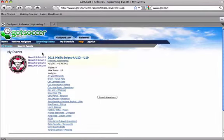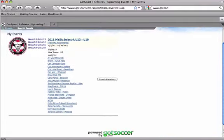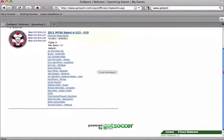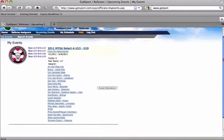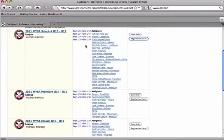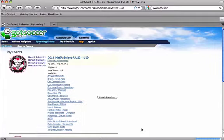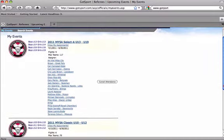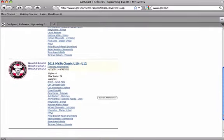Now under My Events, you will see we are registered for one event and there's a list of all the assigners for that event. If we go back, we could also register for the Classic League. And now under My Events, we see we have registered for two events.